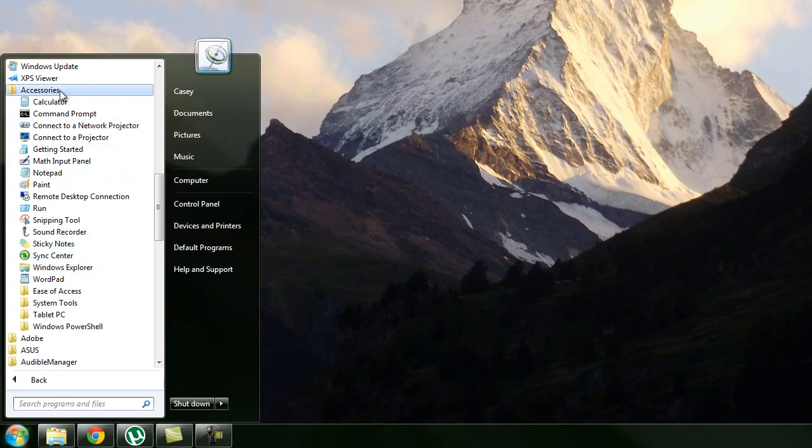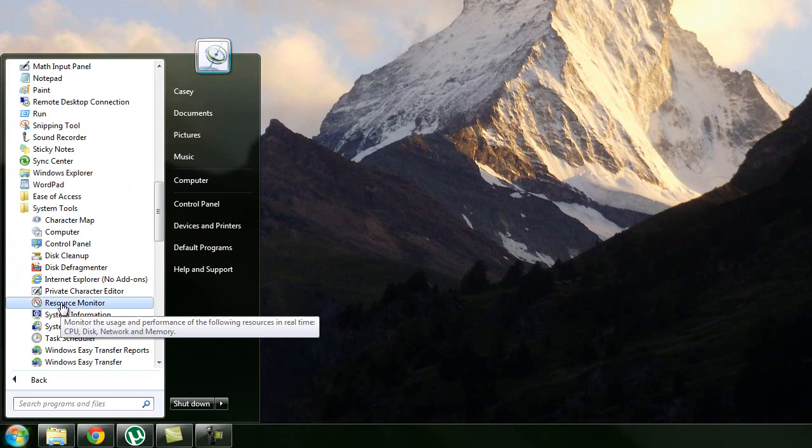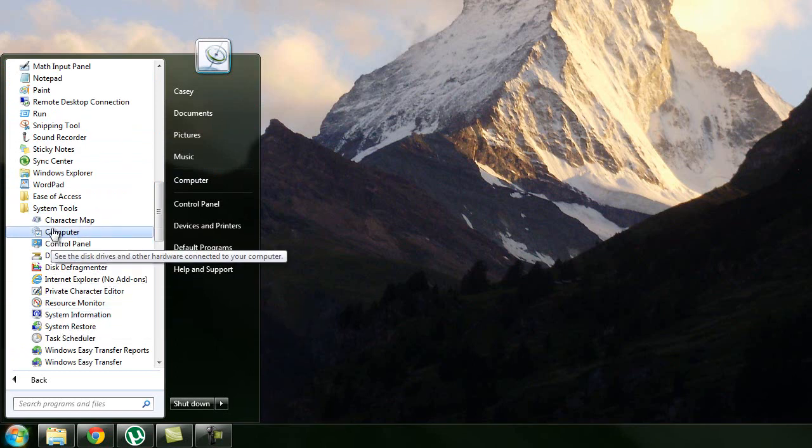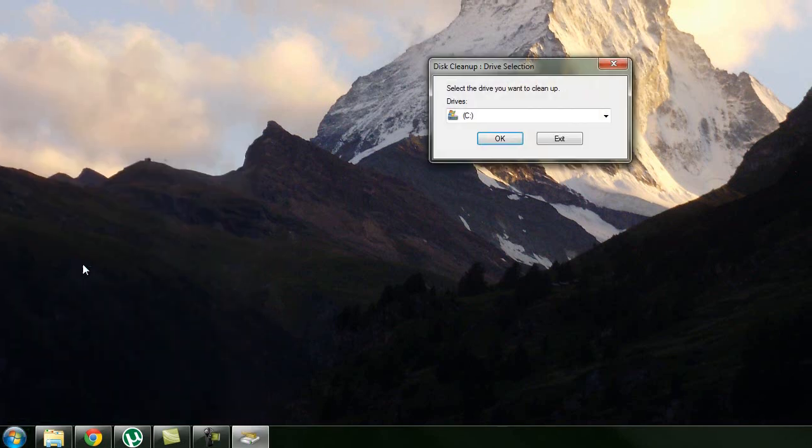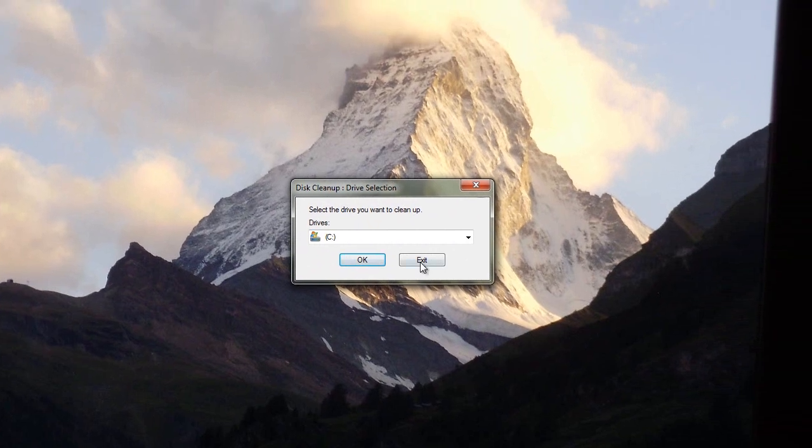We're going to go to accessories and then from accessories to system tools. And then system tools we're going to look for disk cleanup and start that up.